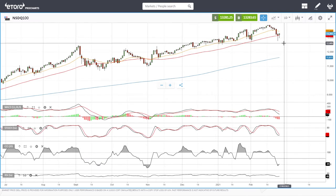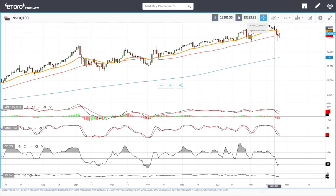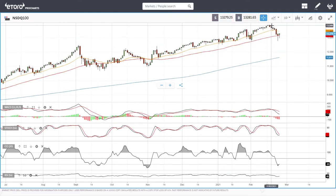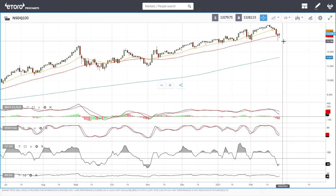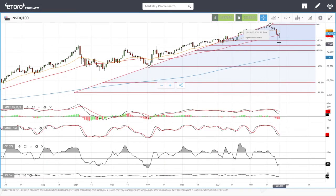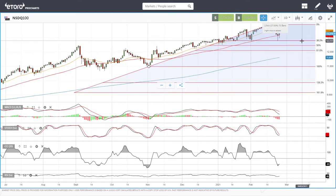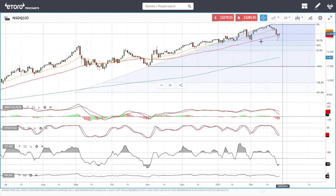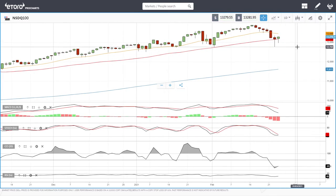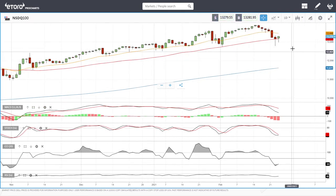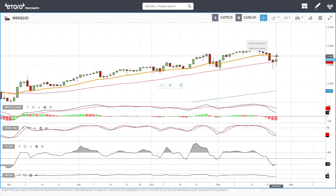Now looking at the Nasdaq — we did fall quite far over the last week, essentially six consecutive days of falling, and we found support at 12,740-48. The main reason we found support there is the Fibonacci retracement: we landed exactly at the 38.2% Fibonacci retracement level and bounced. We also have a trend line which we bounced from. At this point we're trading above the 50 moving average but underneath the 20 EMA, so the question is whether we manage to break above the 20.